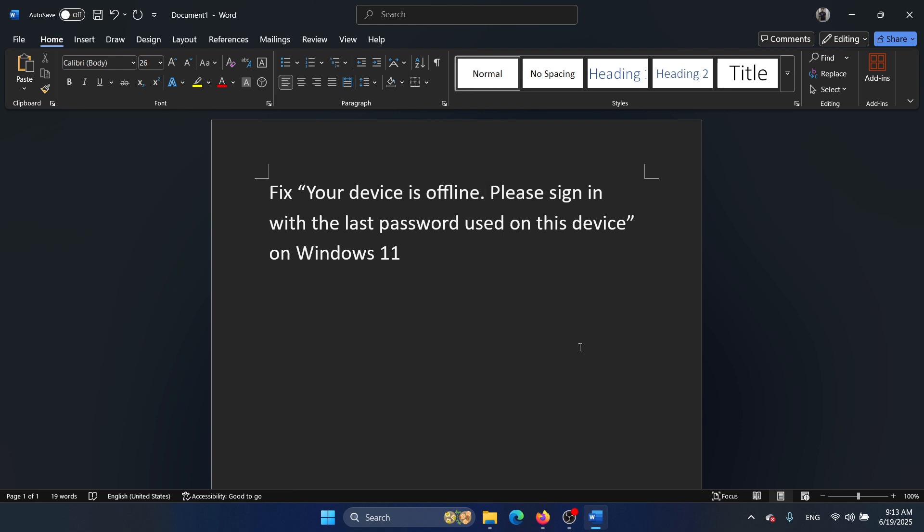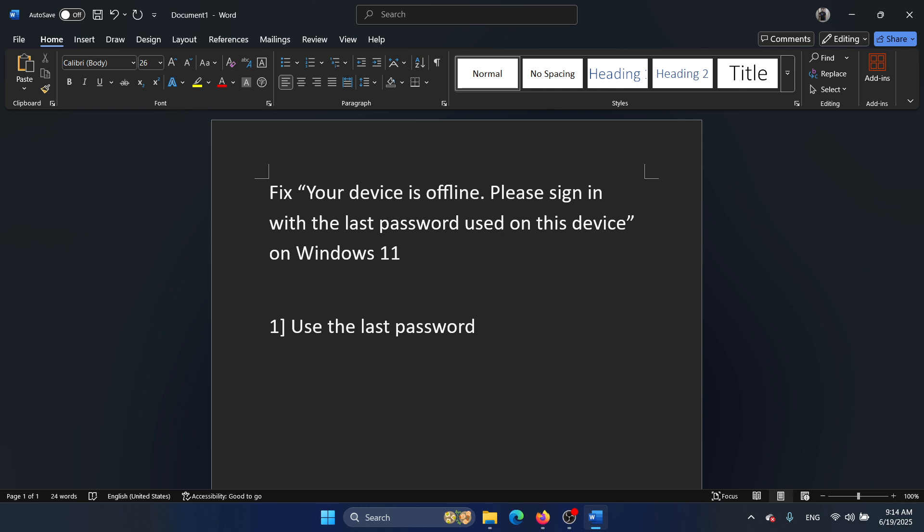Now, the first resolution is to use the last password that you had before changing the password, if you remember it. If not, then you will have to connect to Wi-Fi, which you may not be able to do. So here's the alternative.